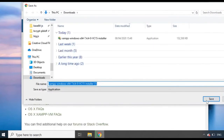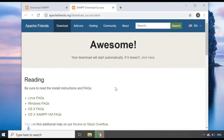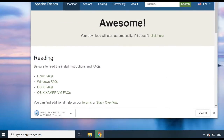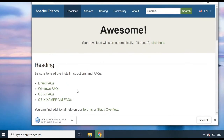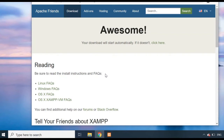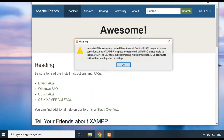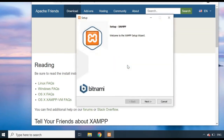The download will come up — just click Save and wait for it to download. Once it's finished, it will ask for permission to make changes; click Yes. It will then give you a warning — just ignore that and click OK. To set it up, click Next.